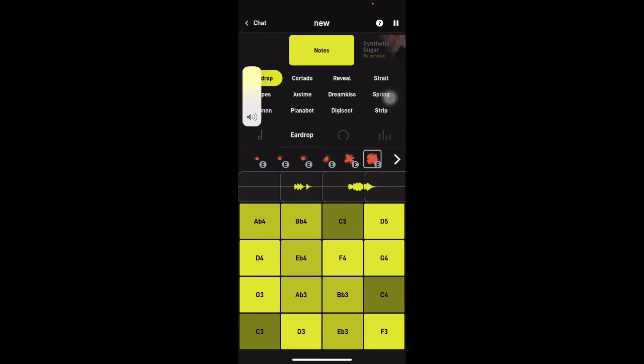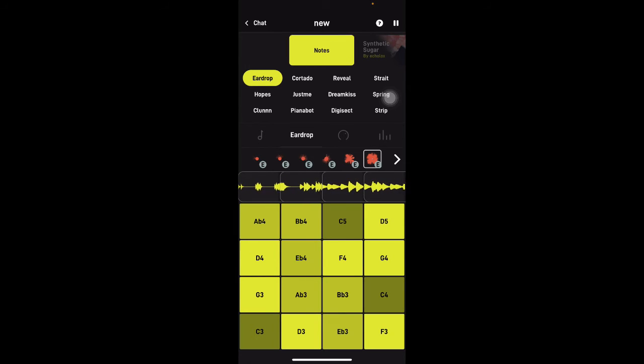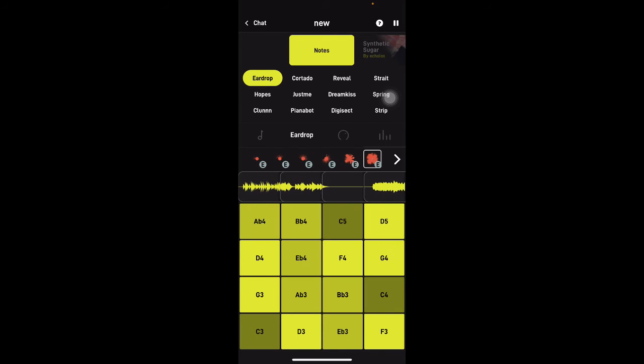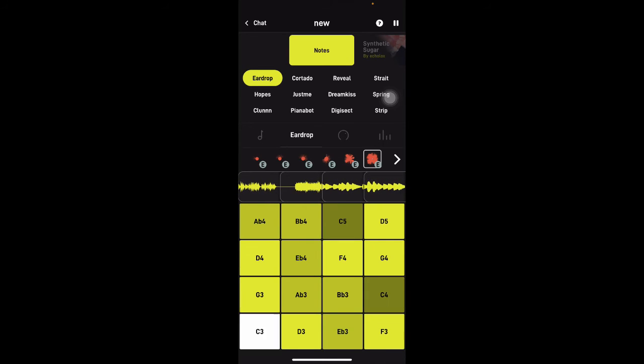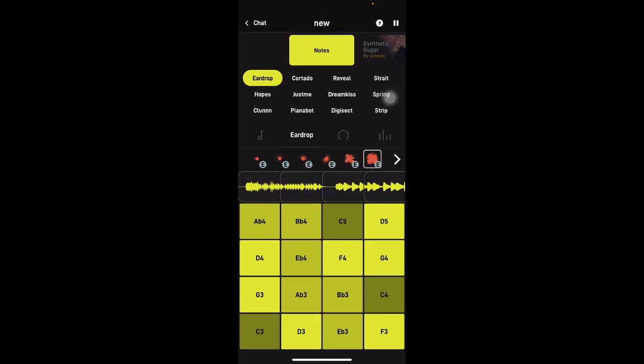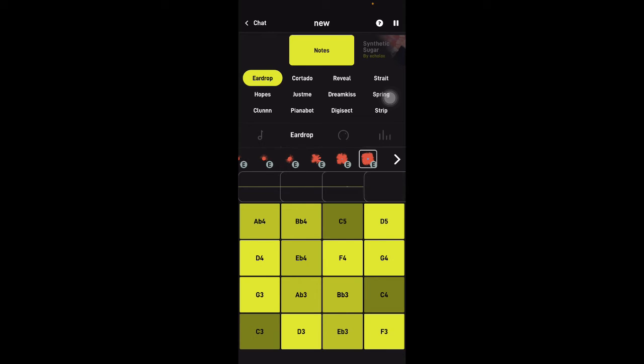Let's go ahead and add some notes here, see if we can find something that works. Alright, so it's decent enough.